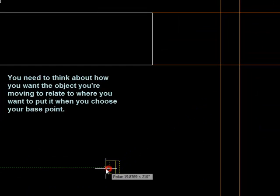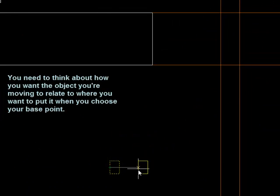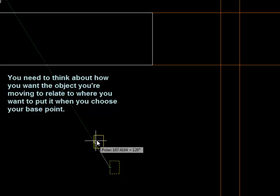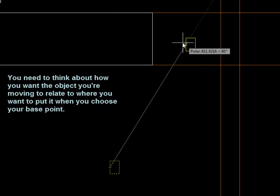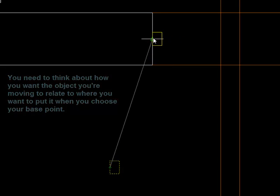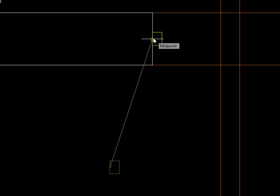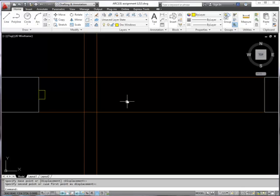that tells me where on the element that I'm moving I'm wanting things to click to and I want to put that in the middle of the window opening. So if I put it in the middle of the wall there, clicking on midpoint again, that puts that in place.